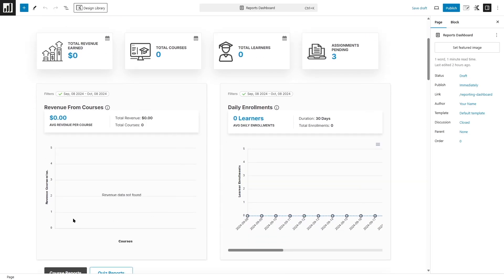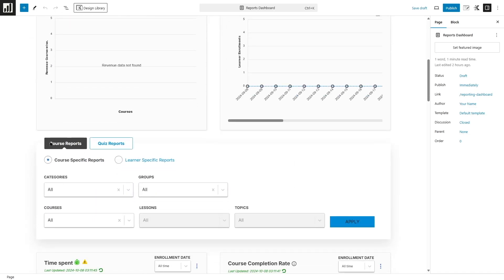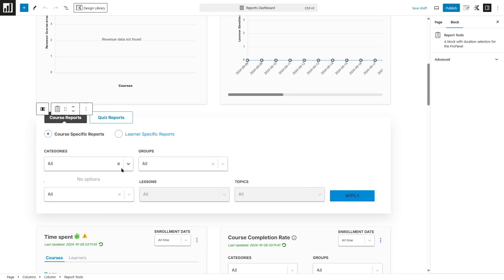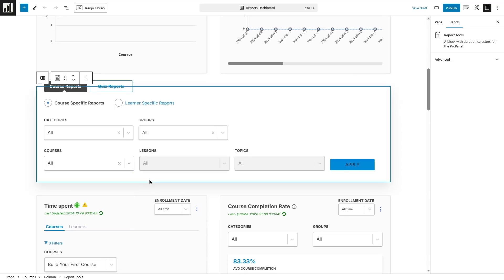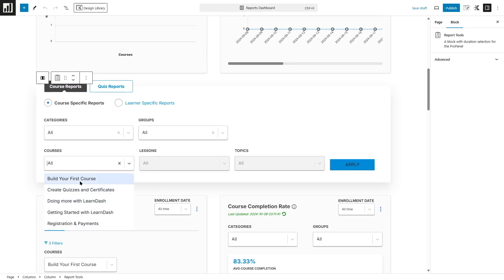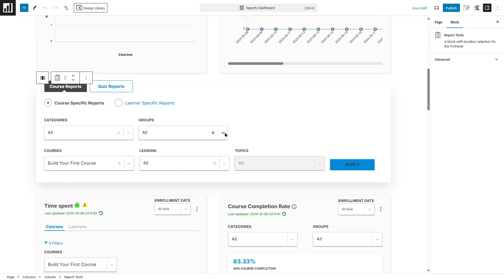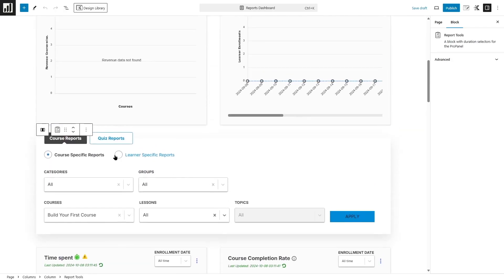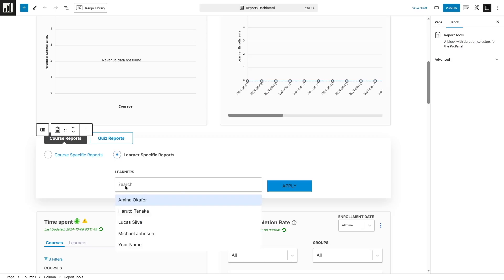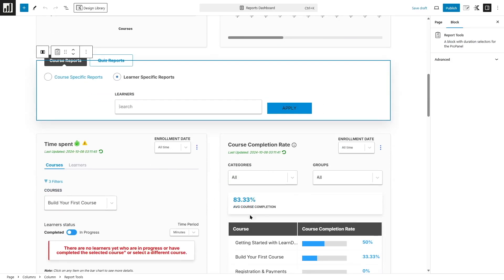There's also a revenue from courses section. Currently this is a demo site so there's no data. In the Daily Enrollments section, you can see a 30-day duration showing how many enrollments there have been. In the Course Report section, you can select which course you want to see data for — there are many courses here and you can select your courses. You can select a specific course, choose any group, and we also have lessons. Then click Apply and the reports on that specific course will be shown right below. You can also search for learner-specific reports — click the drop-down, select the learner, click Apply, and that specific data will be shown.